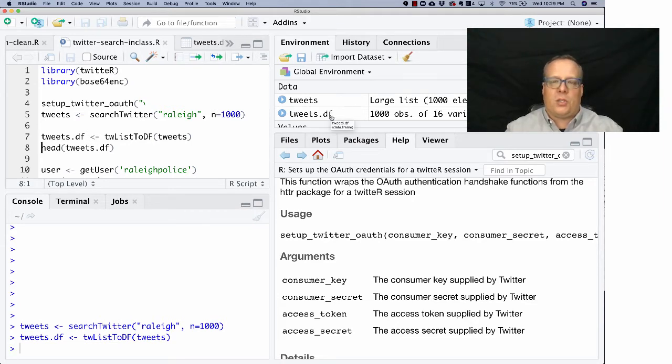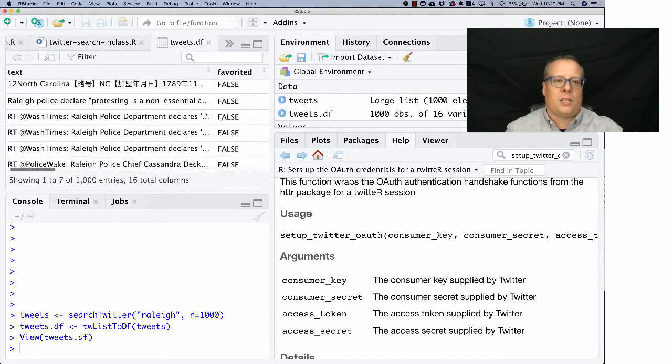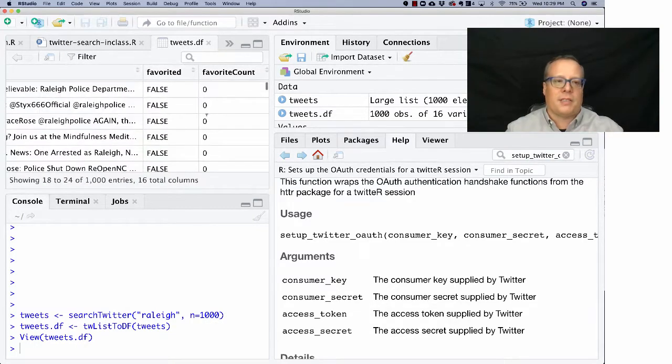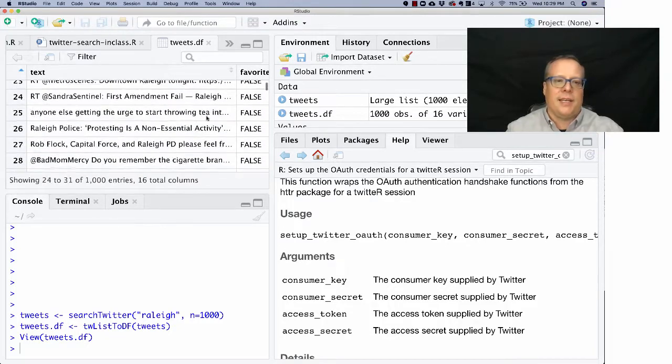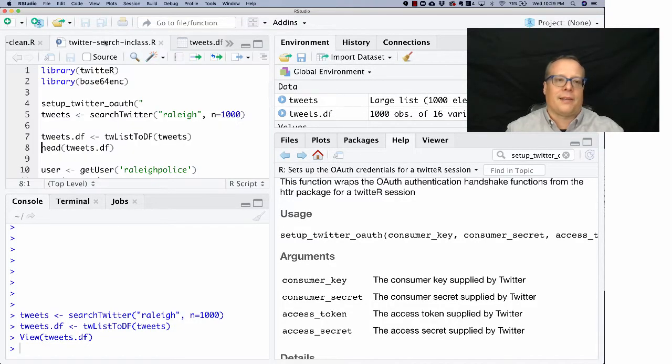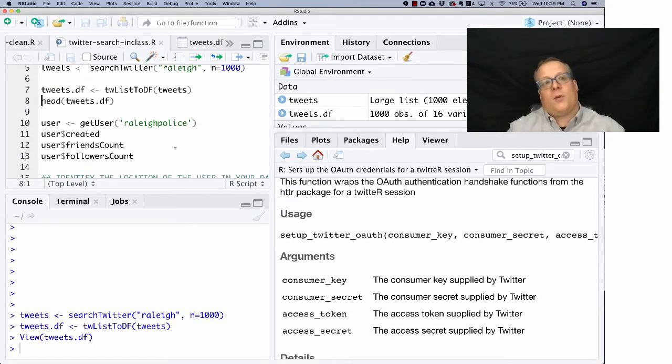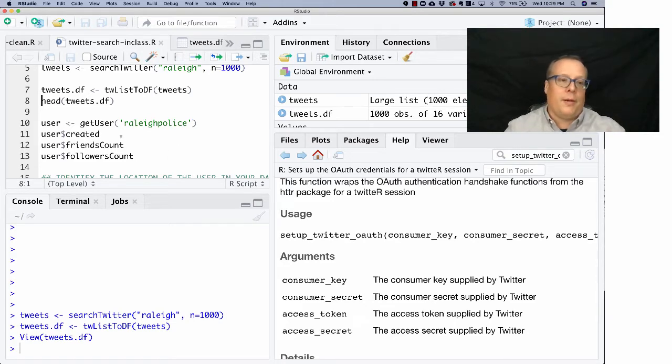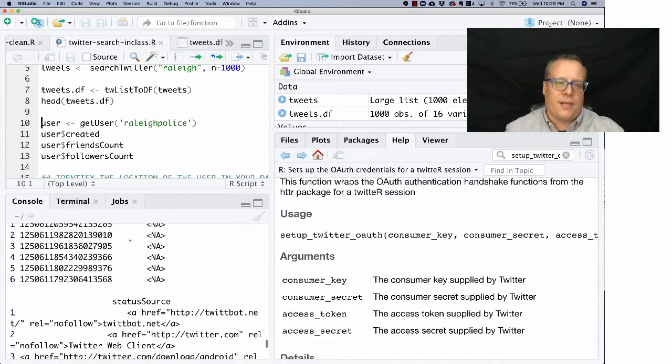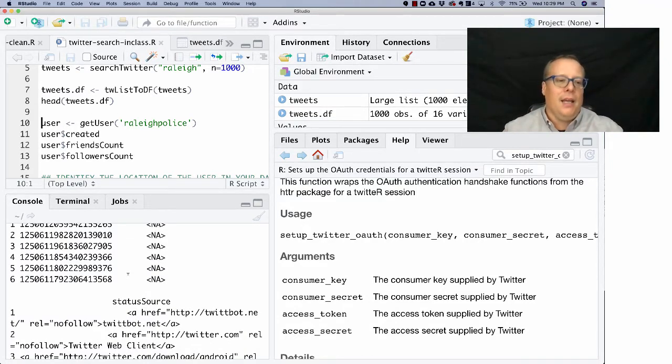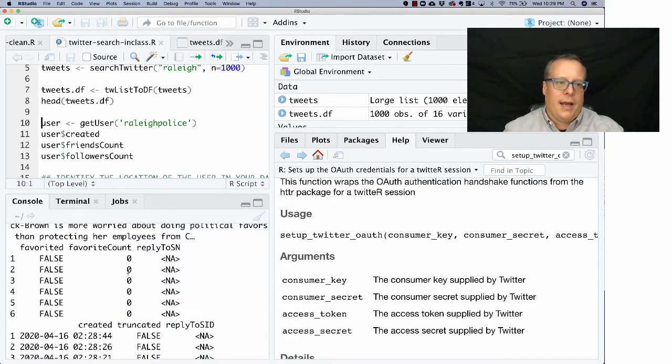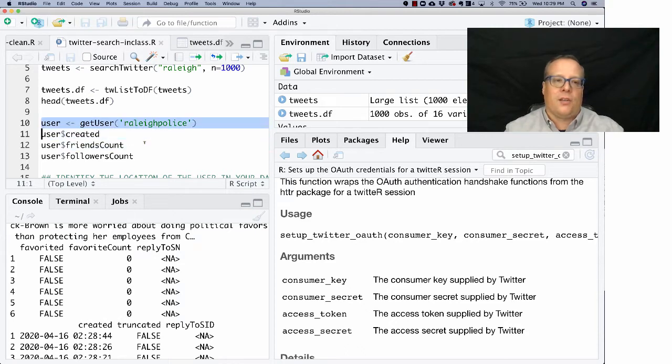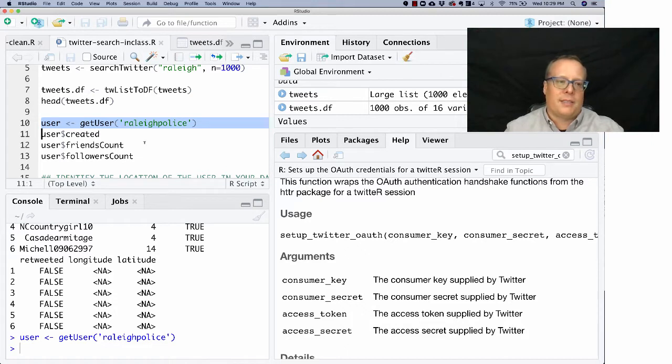And so now I have tweets.df. And if you look at it, I have a whole bunch of different things going on here. It seems like there's a lot of conversation about the rally police in the last 1,000 tweets about the topic. So let's say there are a lot of tweets about the rally police. Let's see what we want to know a little bit more about. Oh, by the way, this command right here, head tweets.df, that's just going to show you the first couple of entries. Head is a really nice function that will just show you the beginning of a data set so you can scan through it. And so I could go and look at the user, and the user object, and so I could get user rally police, which is the Twitter ID for the rally police.